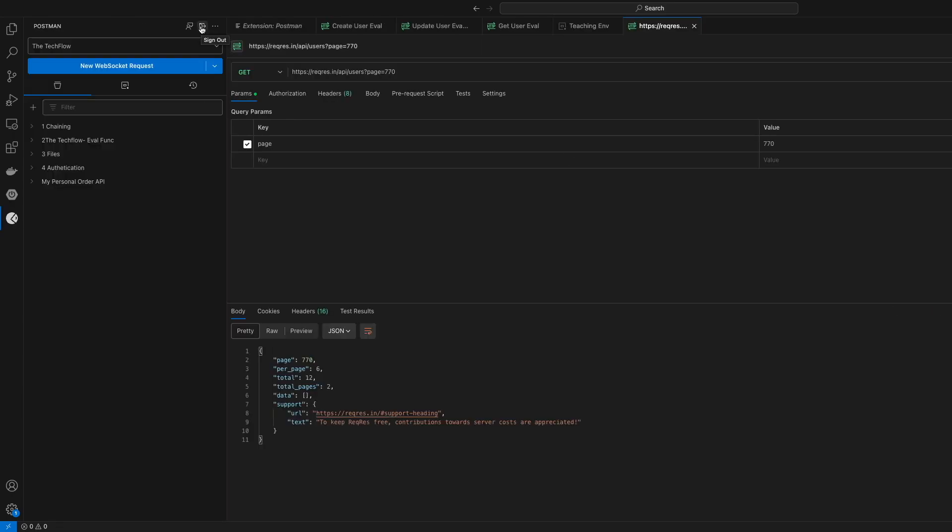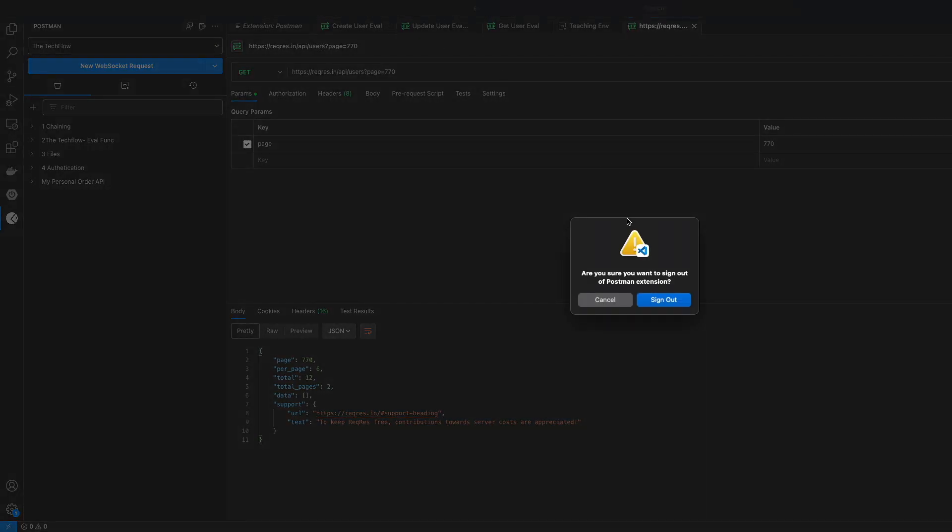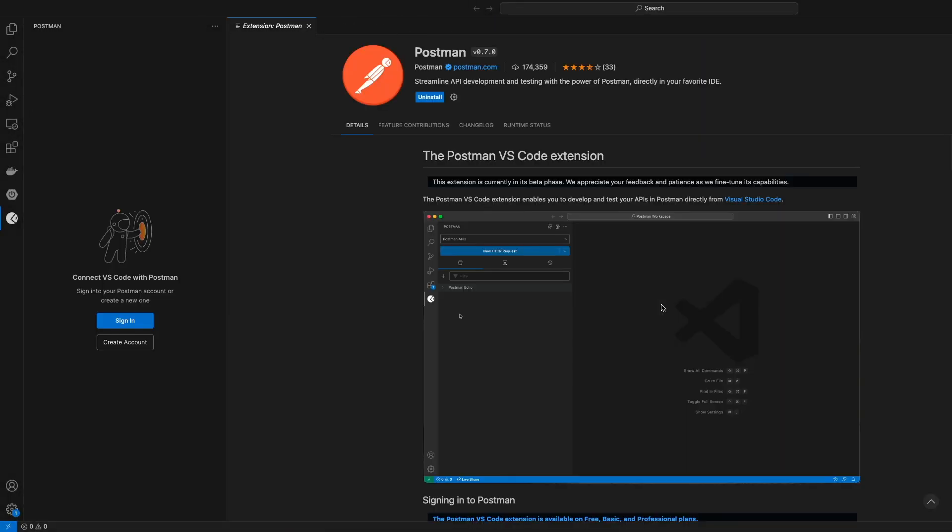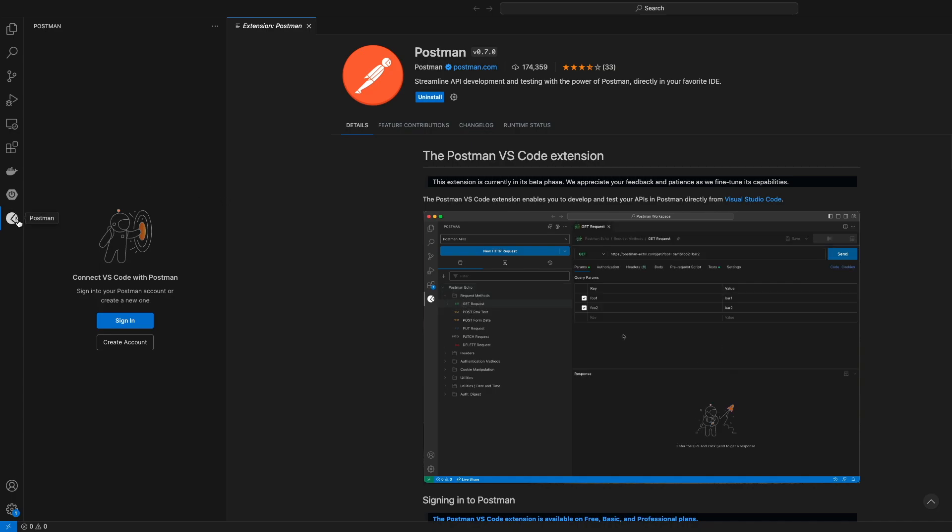If you want to log out, you can just click this button. This will sign out your account and you can use another account. If you want to uninstall Postman, you have to go into extensions, find the Postman extension, and you will find the uninstall button. It's quite straightforward and simple.